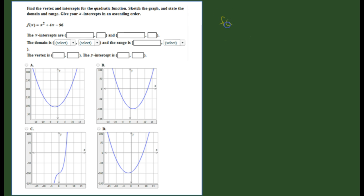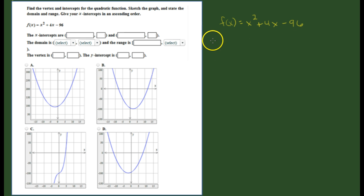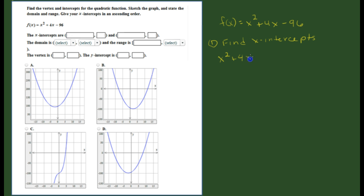The function we're looking at is f(x) = x² + 4x - 96. The first thing we're going to do is find the x-intercept. To find the x-intercept, we rewrite this as x² + 4x - 96 = 0 and solve for x. There are several ways we can do that.